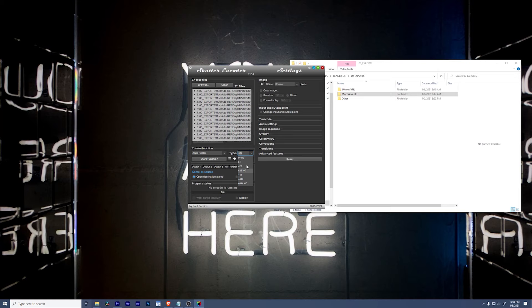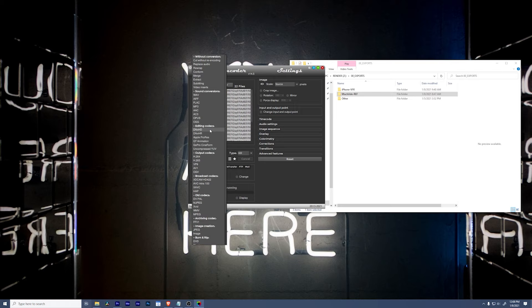You can choose any flavor that you want. Under the editing codecs, there's DNxHD, DNxHR, QuickTimes, there's GoPro Cineform, even uncompressed. So you really can go to any intraframe codec that you're looking for. I'm going to stick with ProRes.